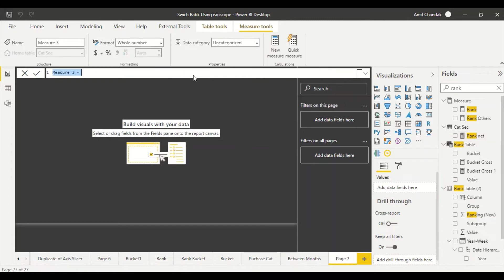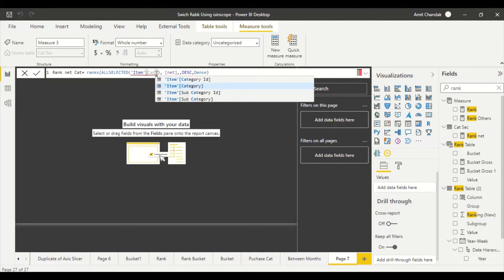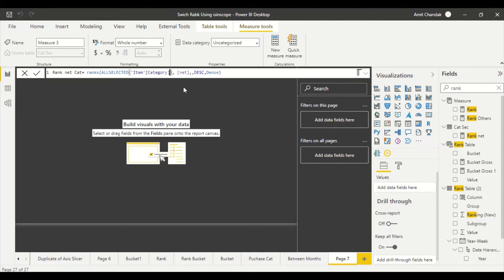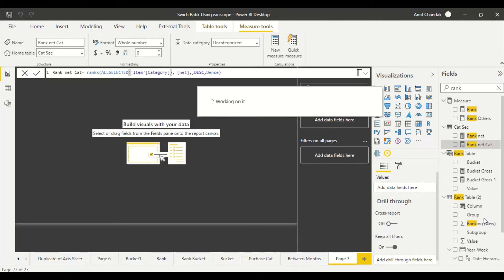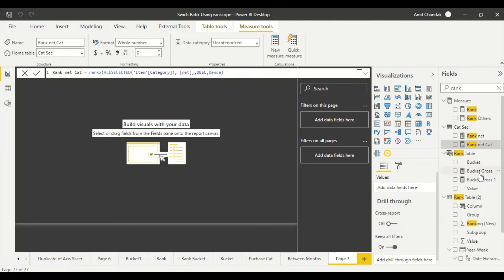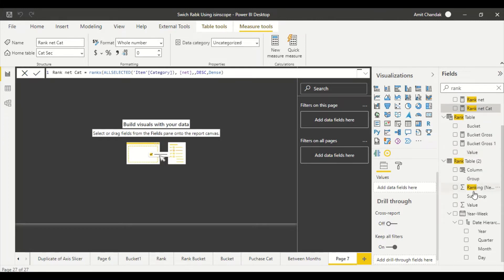We got that first measure. Now I'll copy it and change only one thing — I'll make the second one rank by Category instead of Brand. So we now have Rank Net on category, using Category as the dimension.